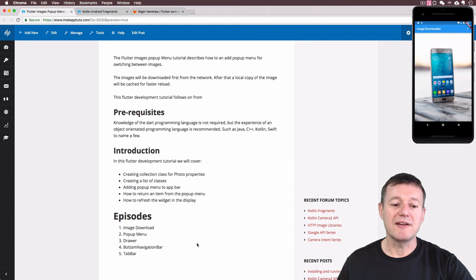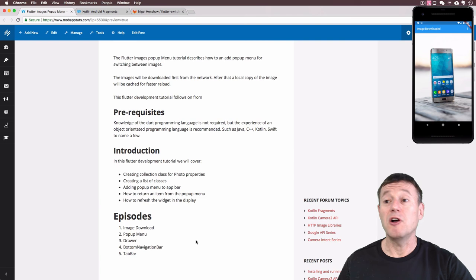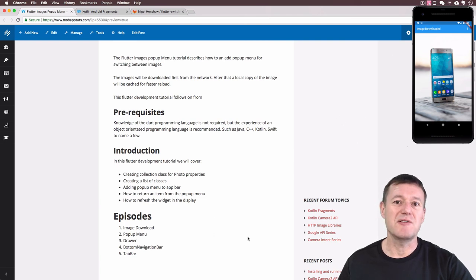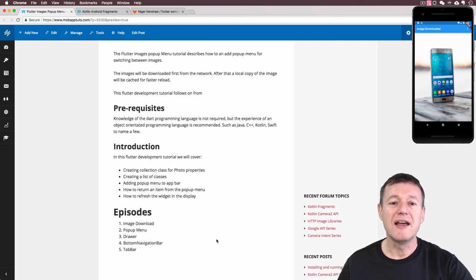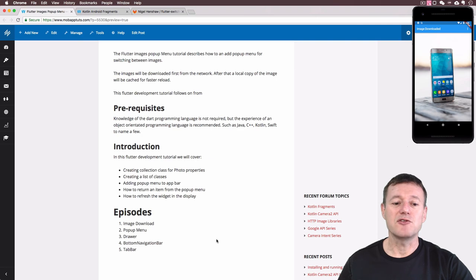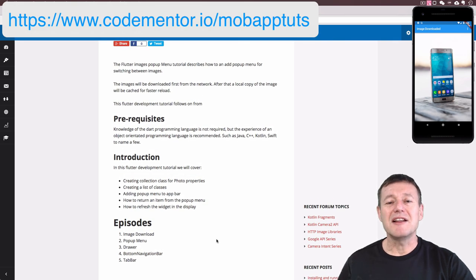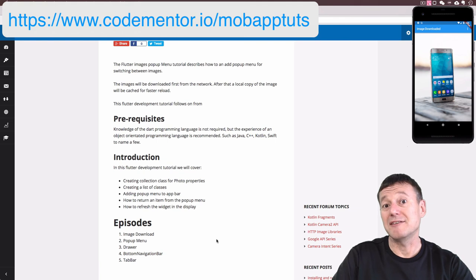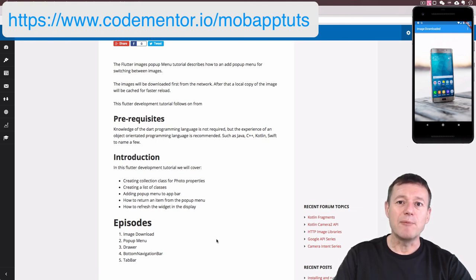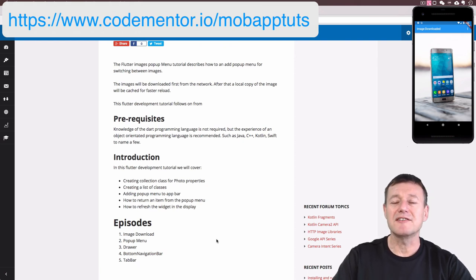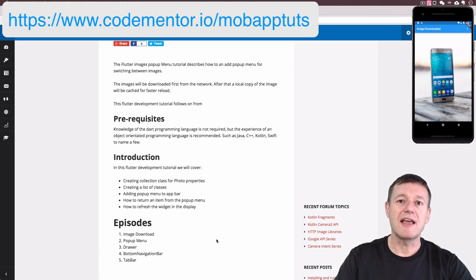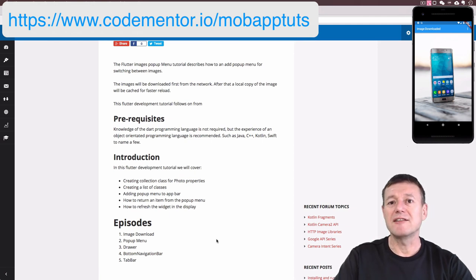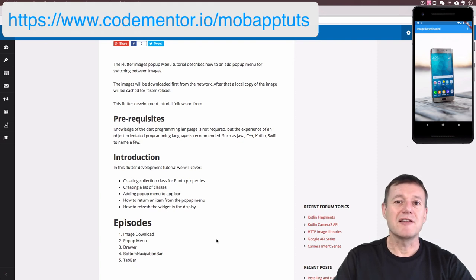The next episode, following a week later, is going to implement a drawer — similar to the drawer in Android — as another way to reload image widgets alongside the popup menu. Please note I don't really have the opportunity to respond to questions on YouTube, but if you do require help I have a CodeMentor account where I provide paid consultancy support for Flutter, Dart, Kotlin, Android, or help on your own projects. Anyway, thank you for watching — bye for now.